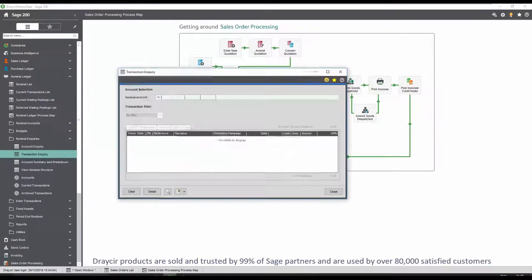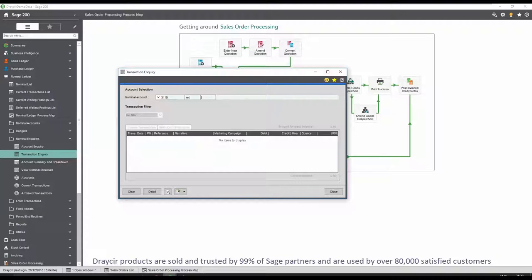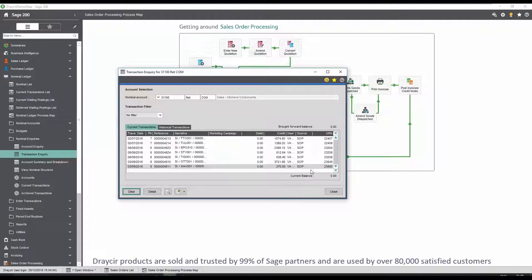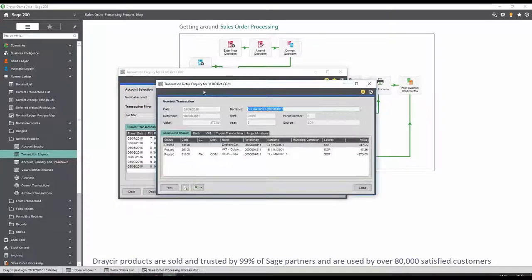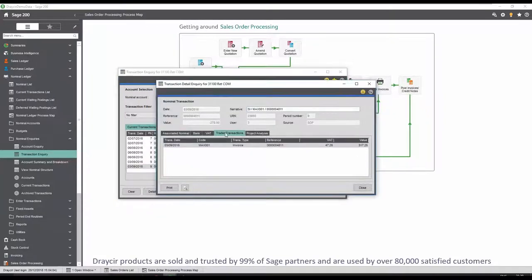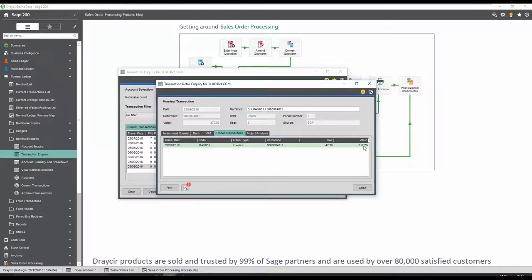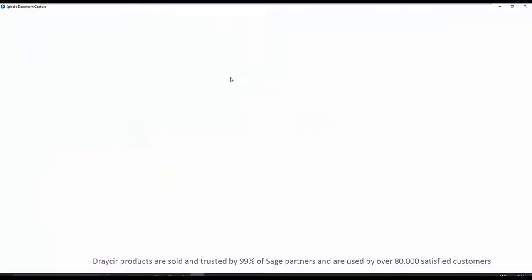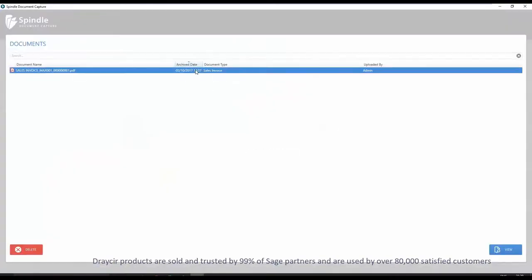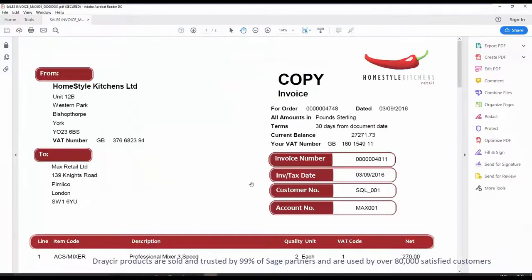Further integration covers the nominal ledger, which enables you to select an invoice and review the document linked to it in the trader transaction tab. Viewing the document allows you to quickly view the line items on the invoice which are not visible in the enquiry screen.